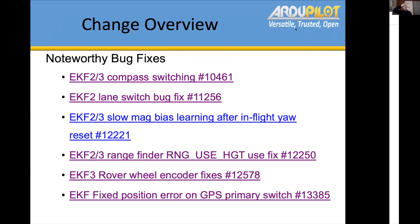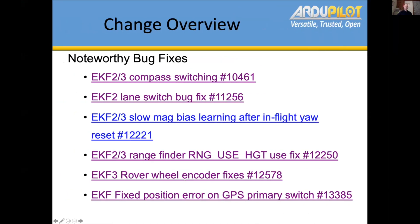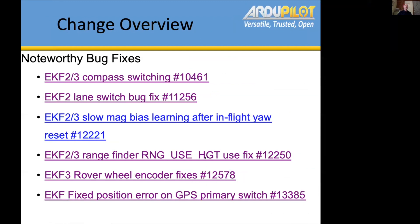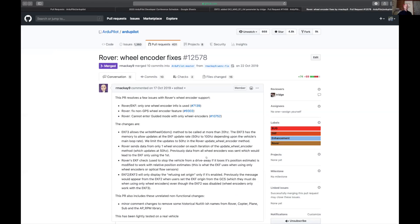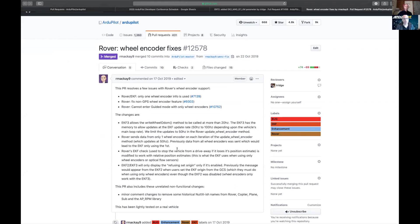We also had rover wheel encoder fixes. Randy, can you comment on that? Yeah — there was something where if the wheel data was coming in at too high a rate it would effectively end up rejecting one of your wheel encoders and not use that data. That's good to get fixed.